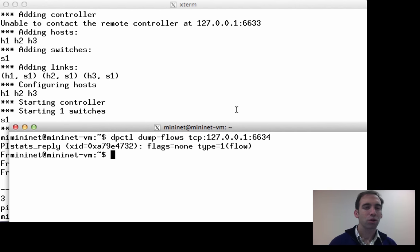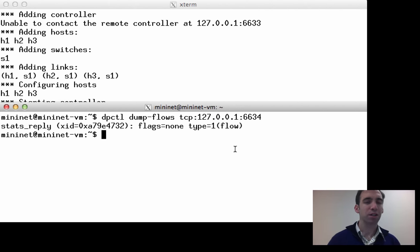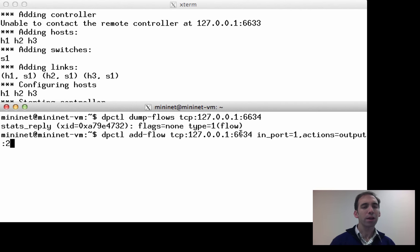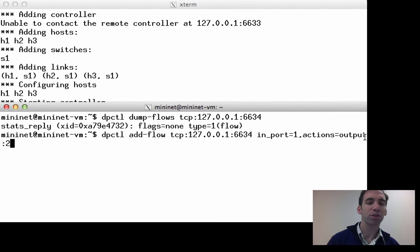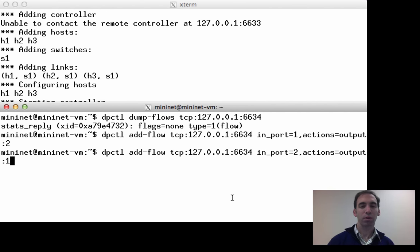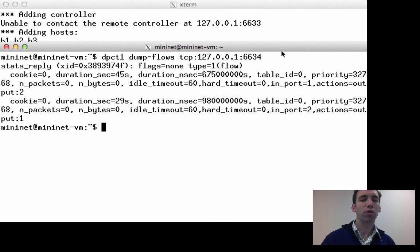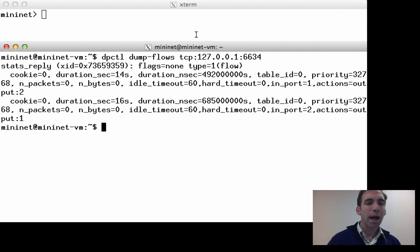If we try to ping between two hosts in this topology, there is no connectivity. Using the dump-flows command, we can see the switch has no flow table entries and therefore does not know what to do with a ping packet from host 1. We can fix this by adding flow table entries using DPCTL: one entry says if a packet arrives on input port 1, send it out port 2, and a reverse entry says if packets arrive on port 2, send them out port 1. After installing these entries, we can verify them with dump-flows and confirm that host 1 is now able to ping host 2.